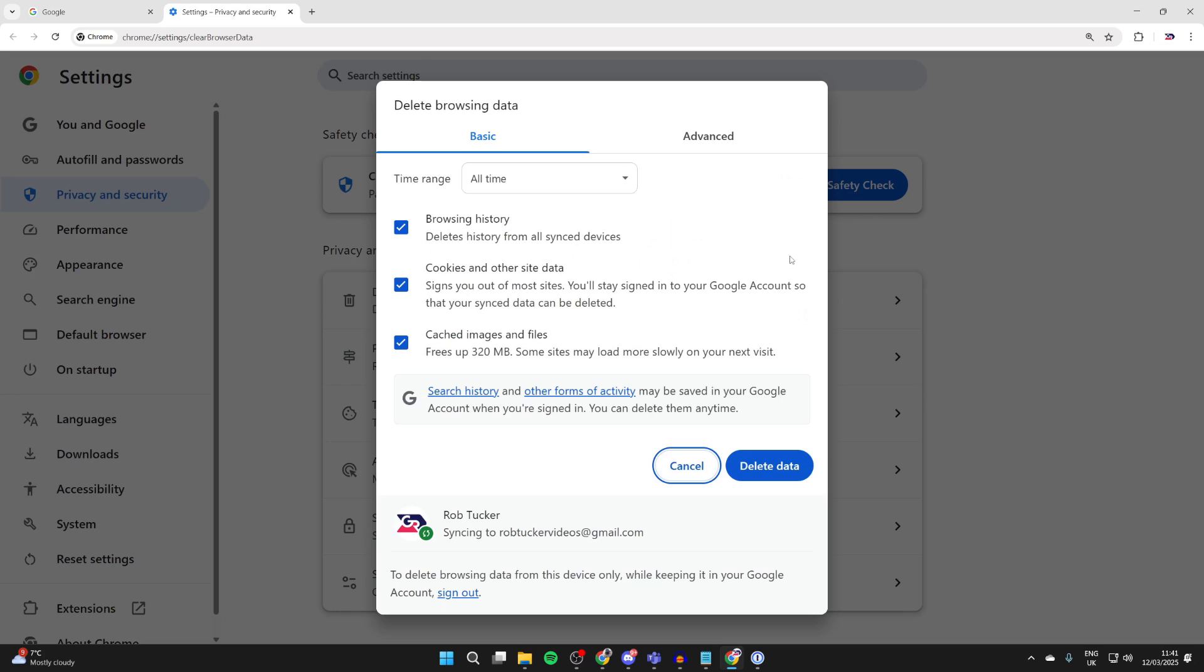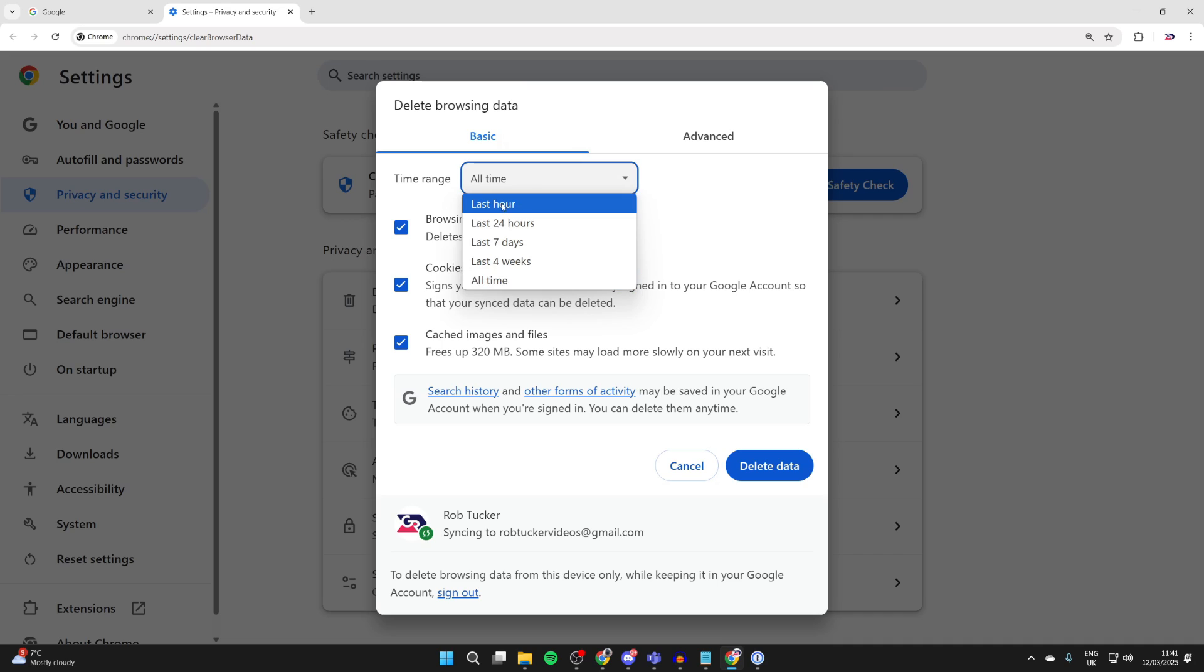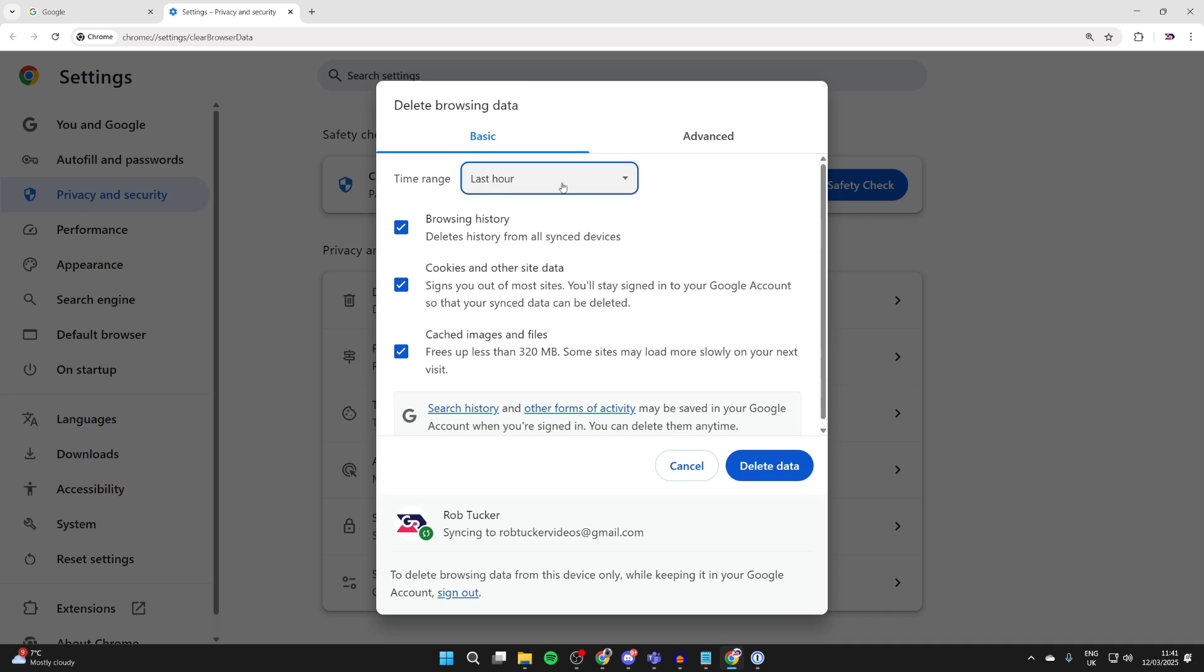Click on it and your Chrome settings will open. At the top, you can select 'Basic' and then choose a time range. For example, you could just do the last hour. Then choose what you want to delete. You could just have browsing history selected, or you could select these others as well.